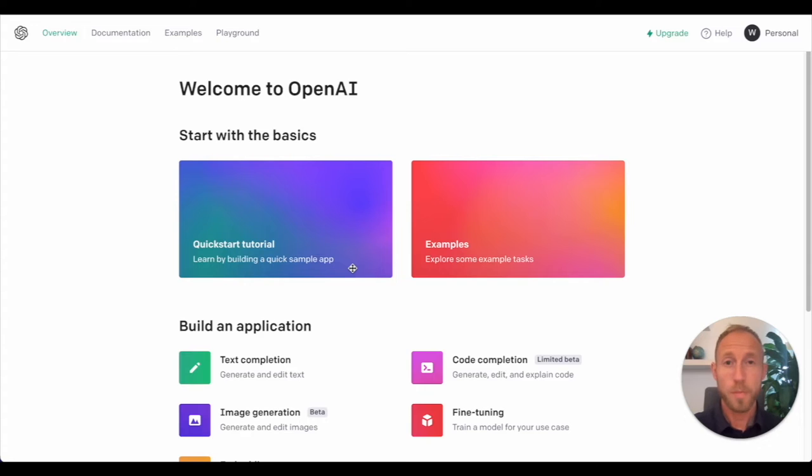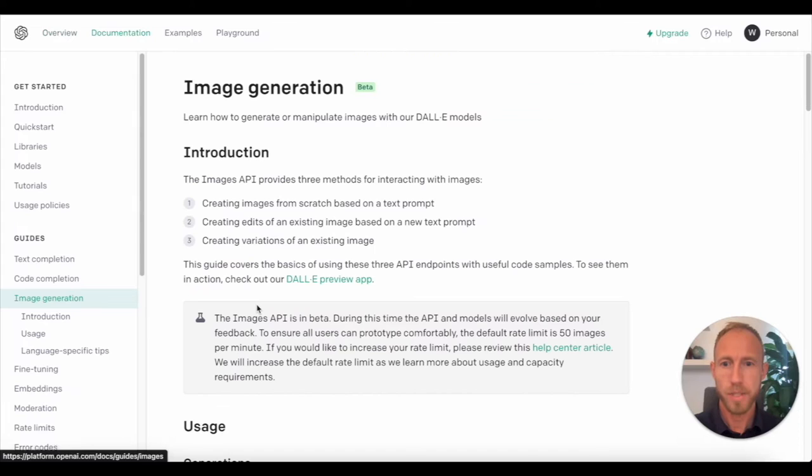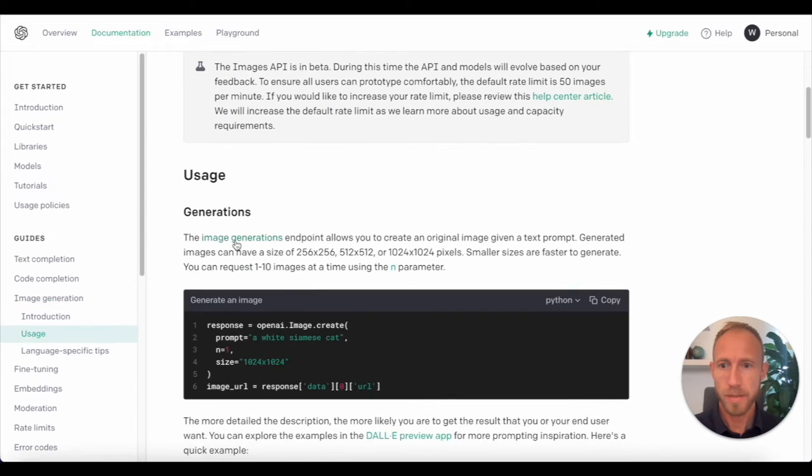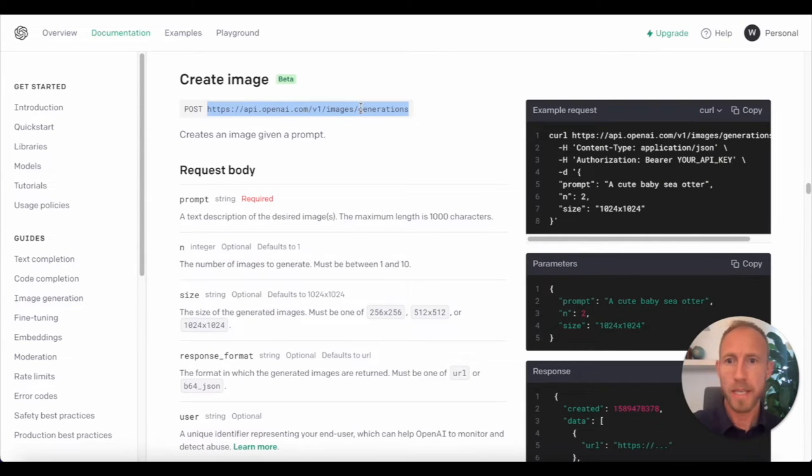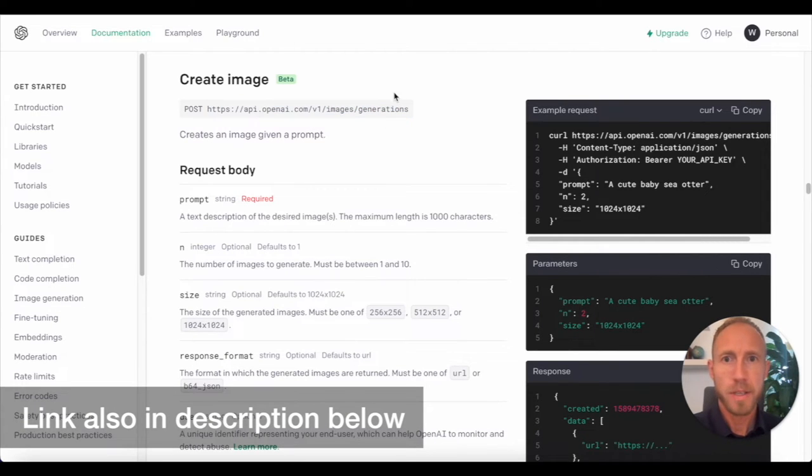Starting on the OpenAI's API page, you're going to want to navigate down to this image generation area, and then you can see, just click an image generation link right there, and we can get this link, or you can just copy it from here on the screen, just pause it and type it out.